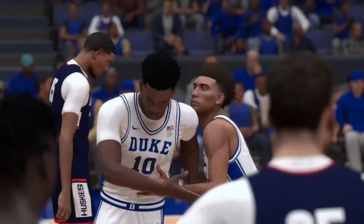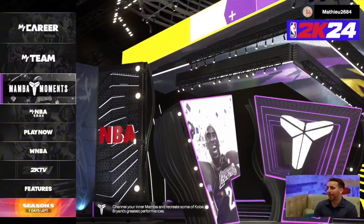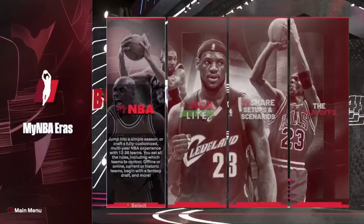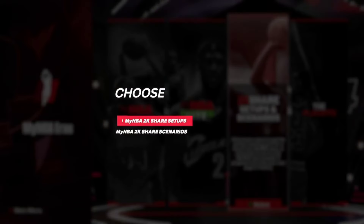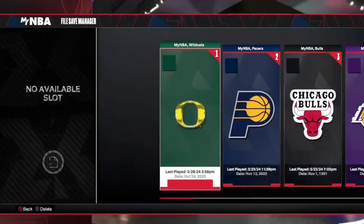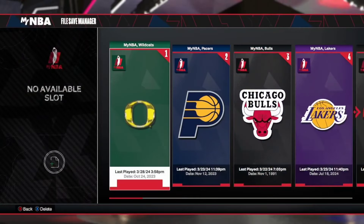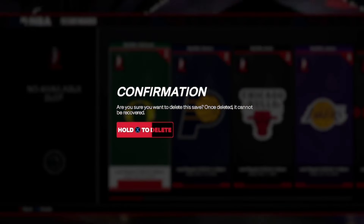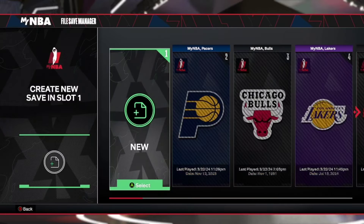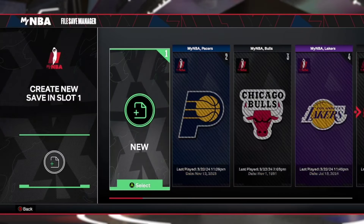Alright, so the first thing that you want to do is load into 2K and then you're going to scroll down to My NBA Eras and then you're going to scroll to the right and click the My Share Options. Then you're going to go to the Share Scenarios option and then you're going to delete a file so you have space to create a new one.